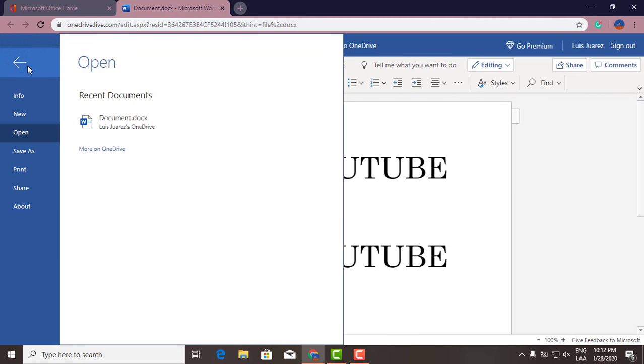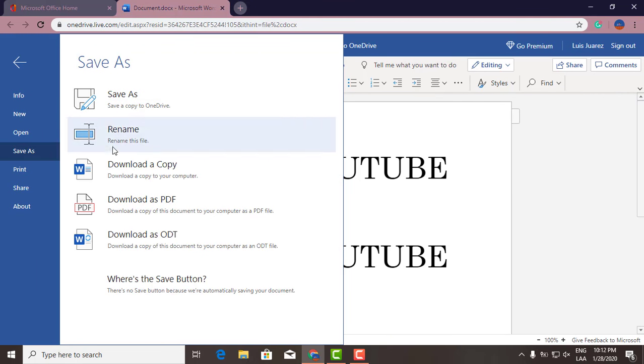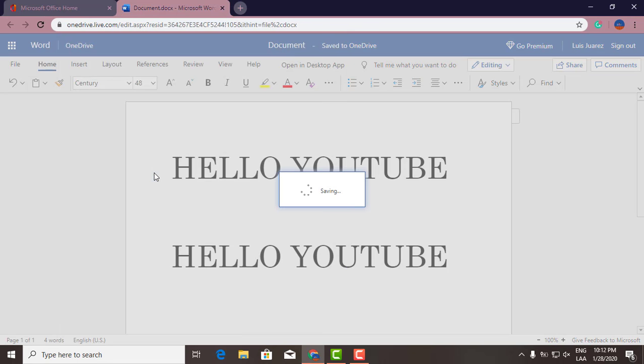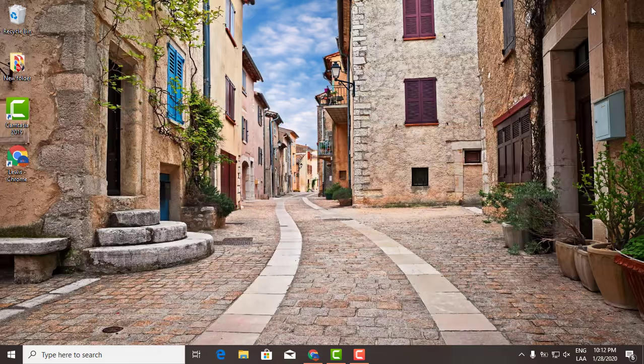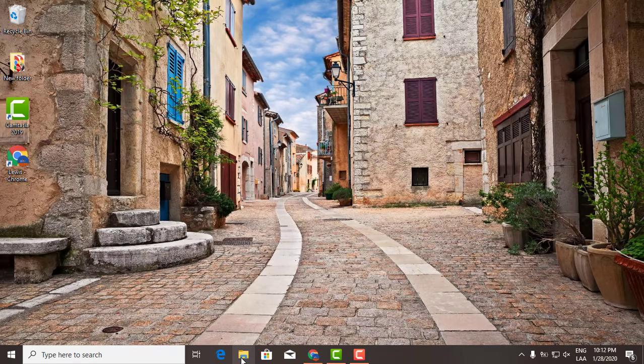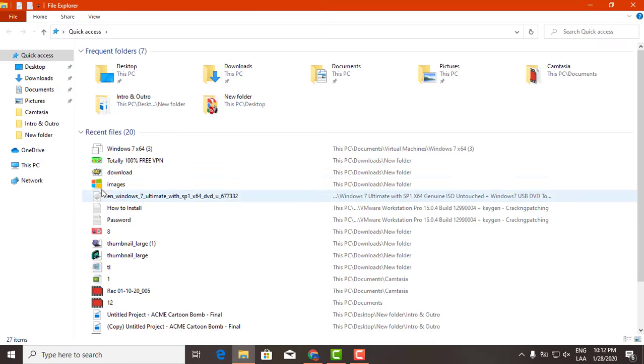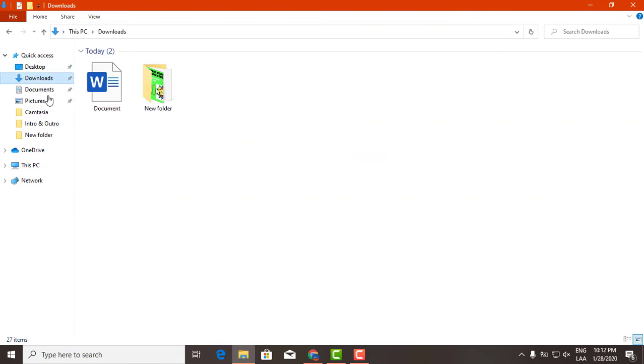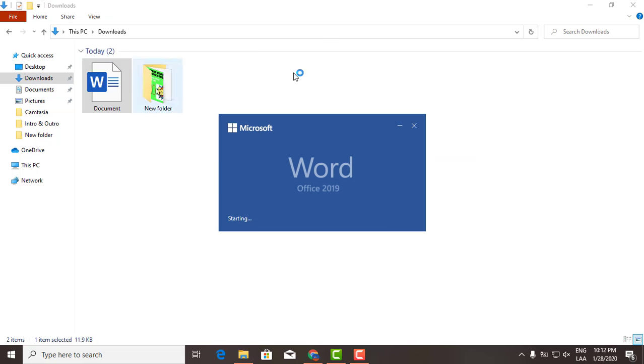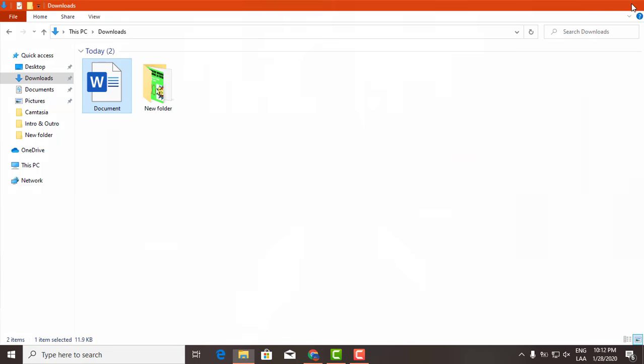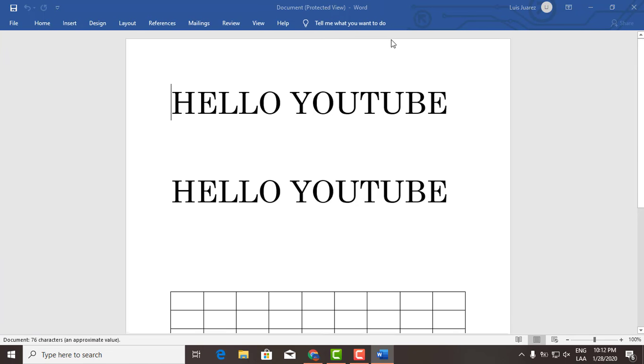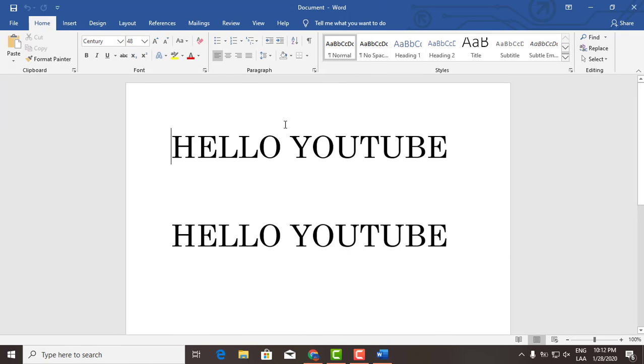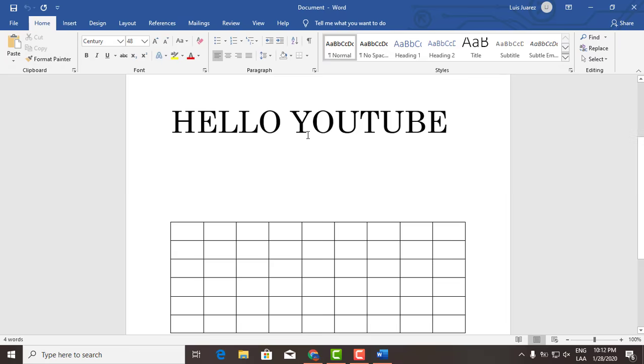You just click on File, Save As, and then you click Download a Copy. This is gonna download it straight into your computer. So there we go, it's gonna go straight into your downloads section. Let's go there, enable editing, and that's it.